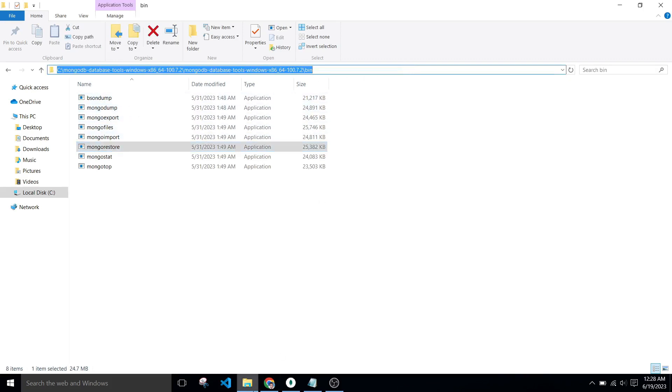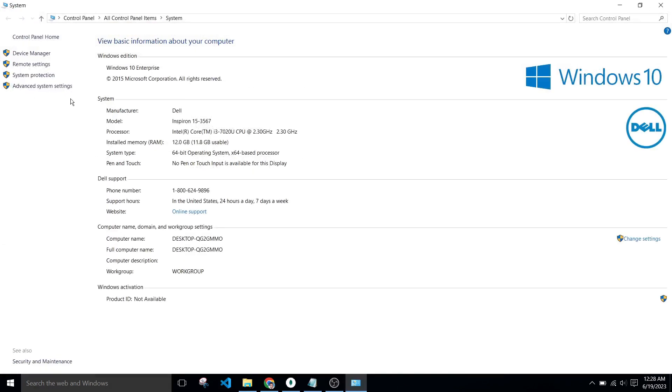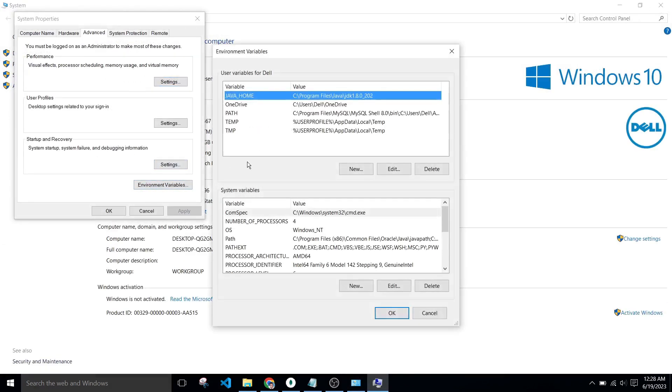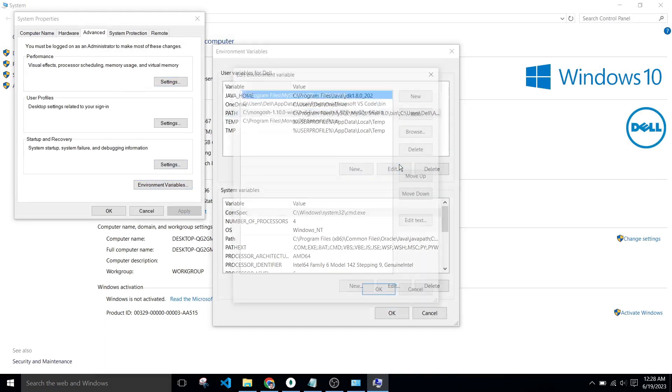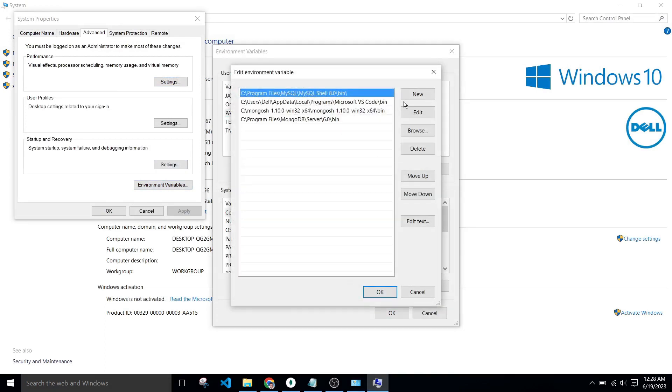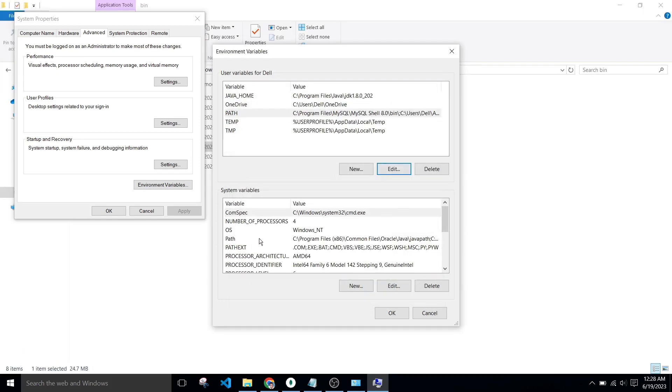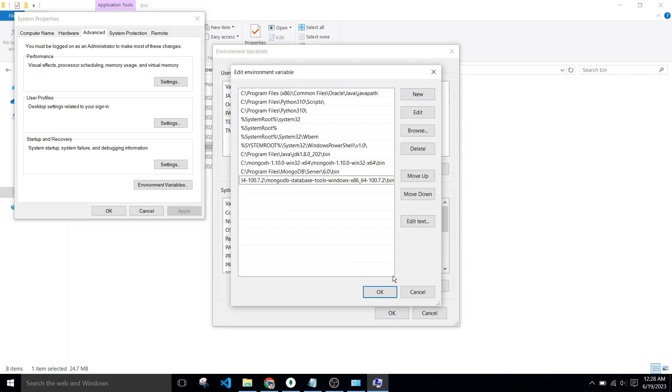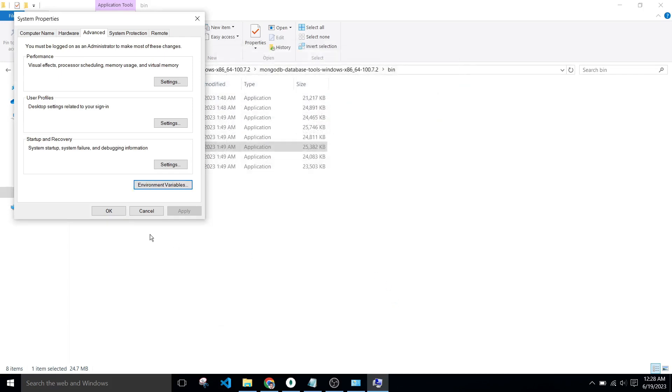So simply right click on this PC, click on properties, advanced system settings, okay, click on path, edit, new and paste it here, okay. Click on path, edit, click on new and paste it here, okay, and okay.